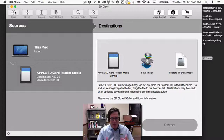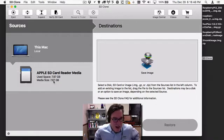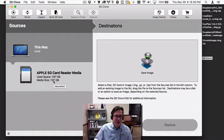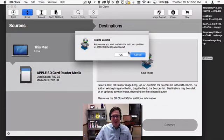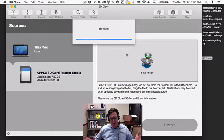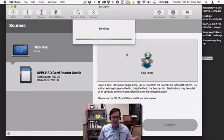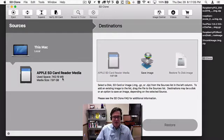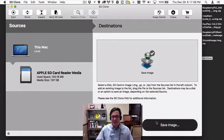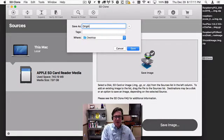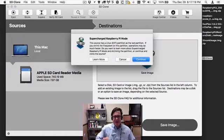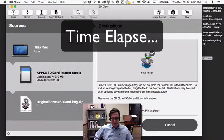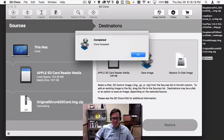So the first one we'll do is the quick and easy way. You just select this larger SD card and click on Shrink. Click OK, and what that does is shrink the file system down of the last Linux partition to just the size that's used. You can see that the used base is 740 megabytes. So I'll select that and save an image of it — we'll call this "original shrunk SD card" and save it to the desktop.